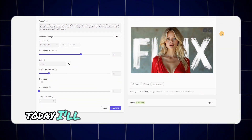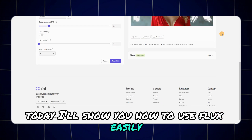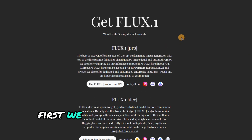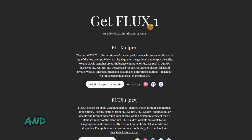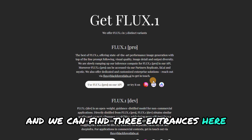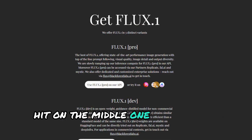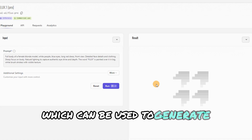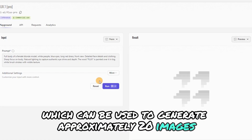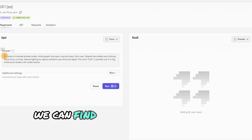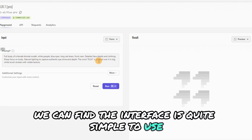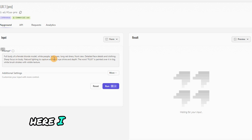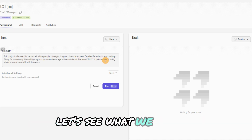Today, I'll show you how to use Flux easily and what you could do with the pics next. First, we go to the Flux official website, and we can find three entrances here. Hit on the middle one. It gives new users a $1 balance, which can be used to generate approximately 20 images. We can find the interface is quite simple to use. Describe what you want Flux to generate here. I've put some prompts in advance — let's see what we can get.